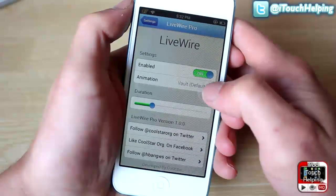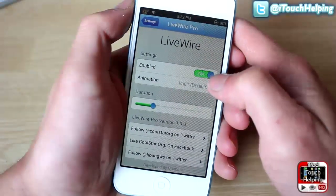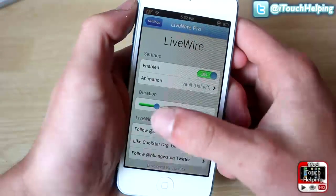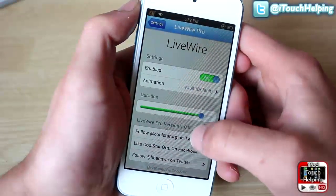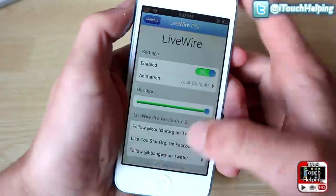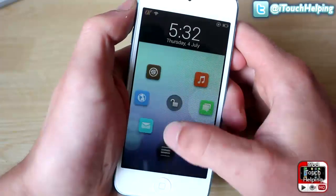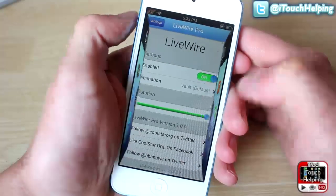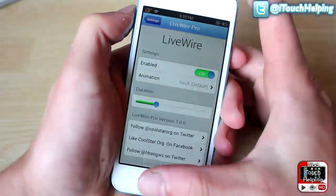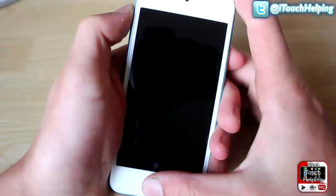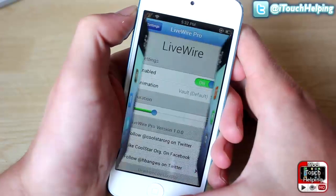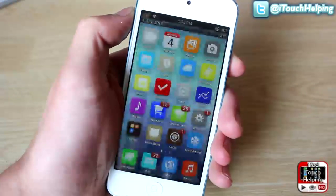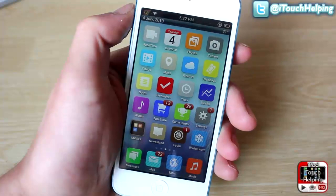Once you have it installed you can enable it or disable it, but you'll want it on. You can also choose how long you want the animation to last — the farther over you set it, the longer it's going to take to unlock. I usually like to keep mine pretty quick but still see the animation.